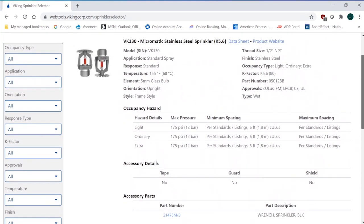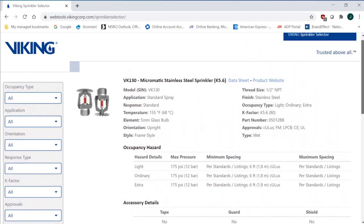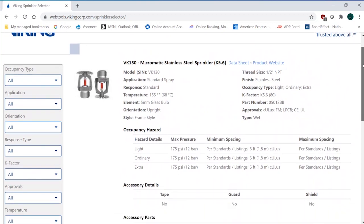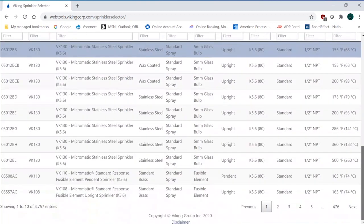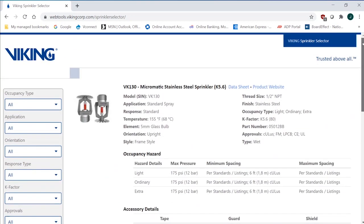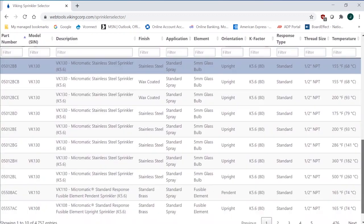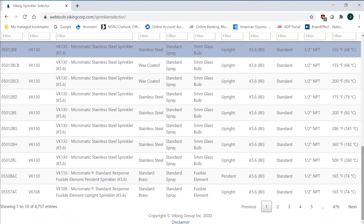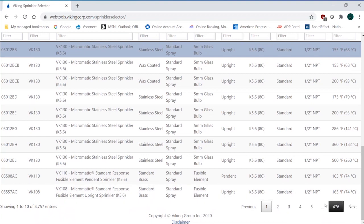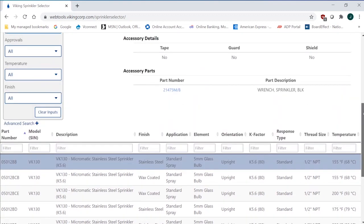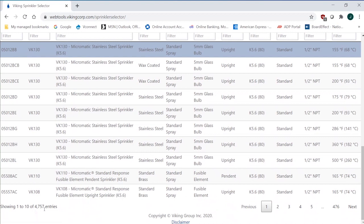On the left-hand side, you're going to see about everything you need to dial down what sprinkler you're looking for, what kind of occupancy type, and so on and so on. And as I do this, it's going to limit the number of sprinklers that are available to me for that application. You can see that I have 476 pages of information that can make up all the different configurations of these sprinklers. There's 4,757 options here.